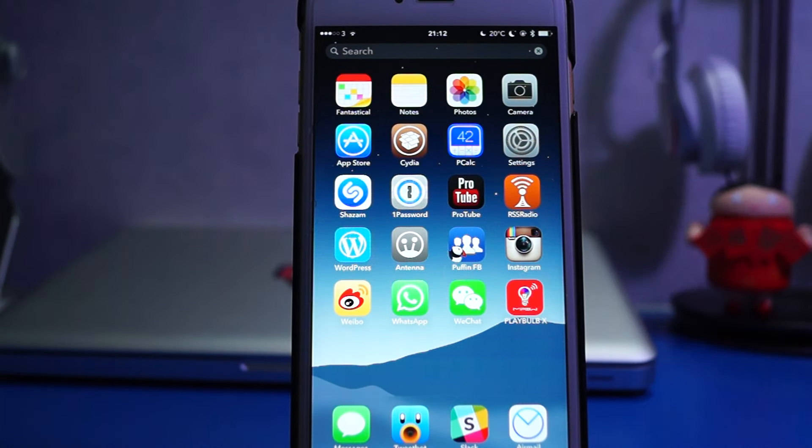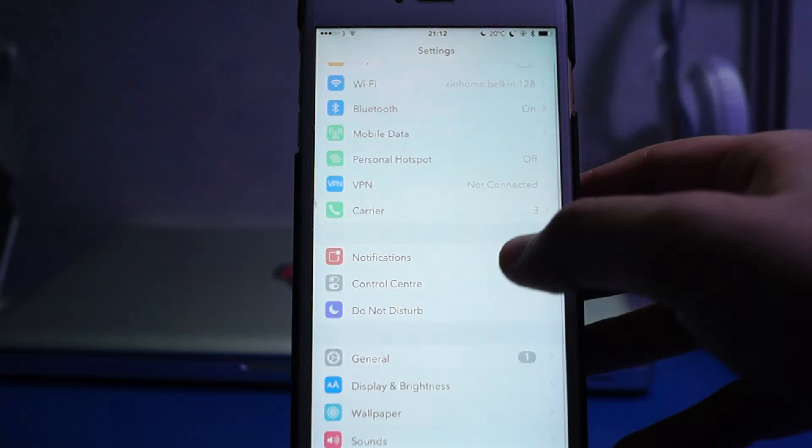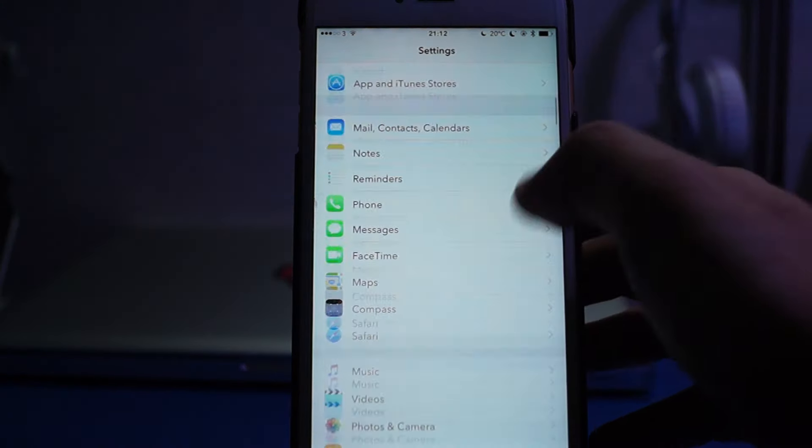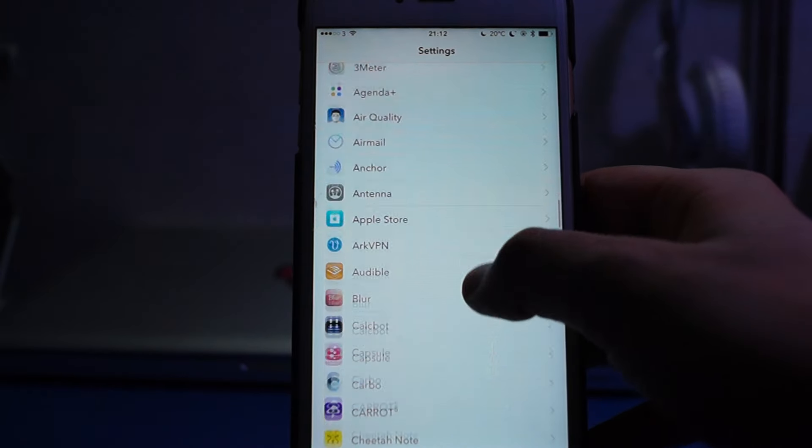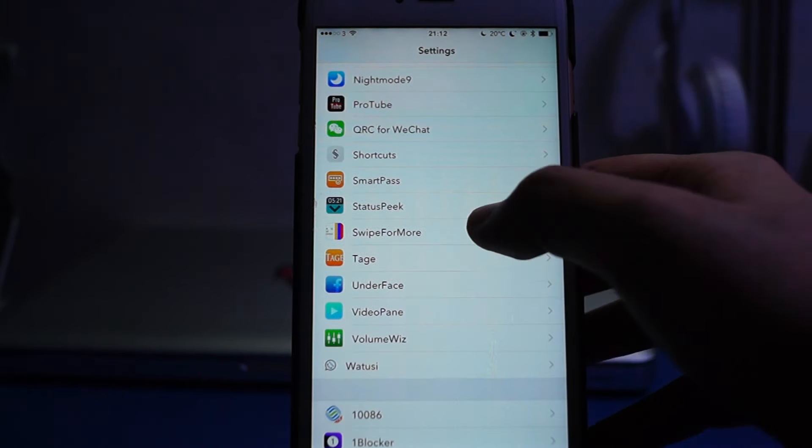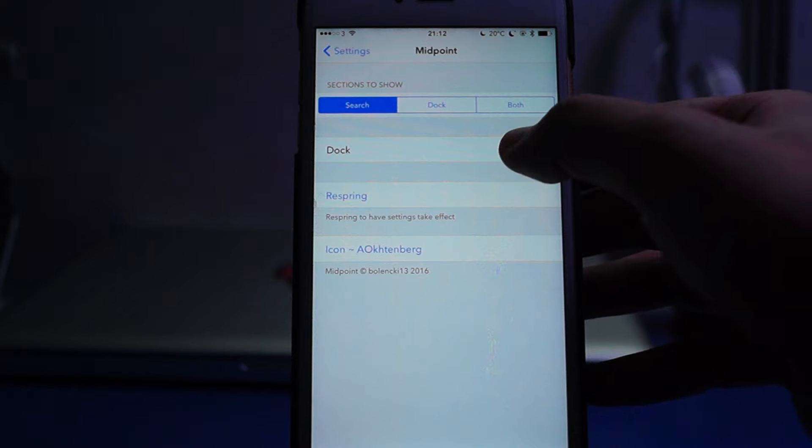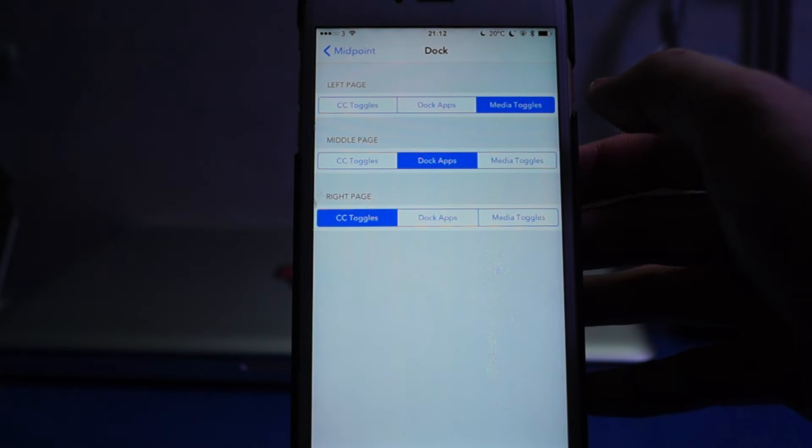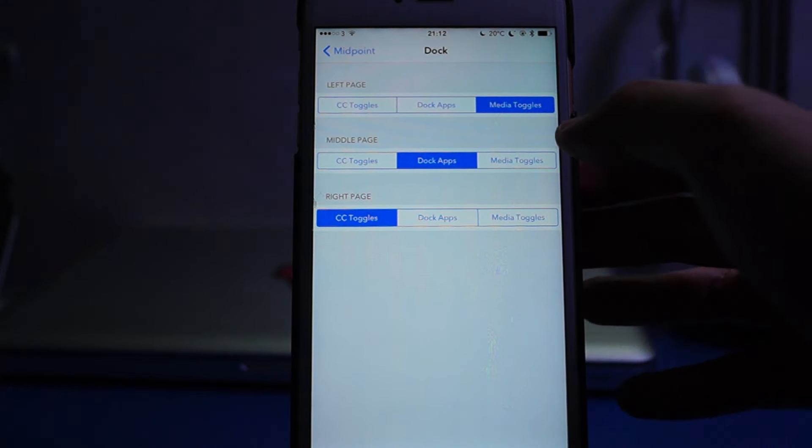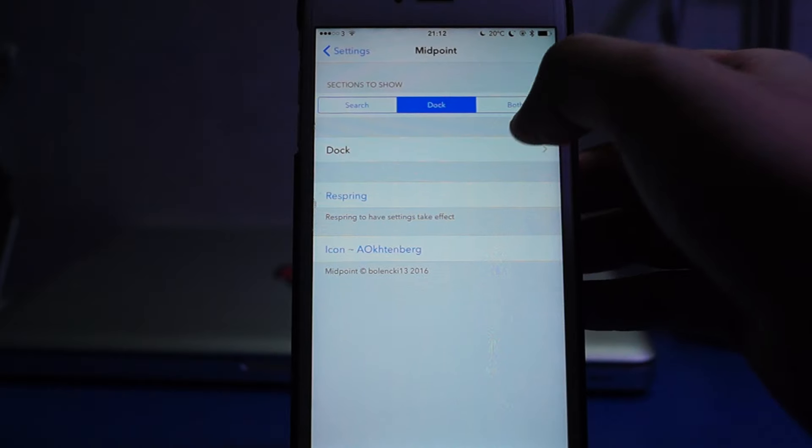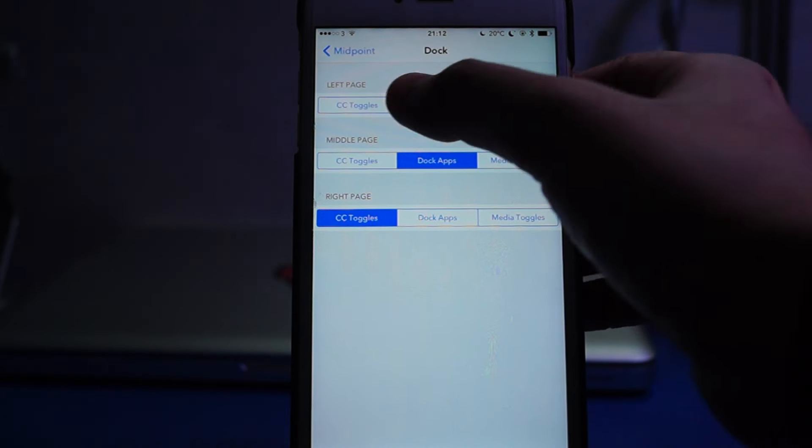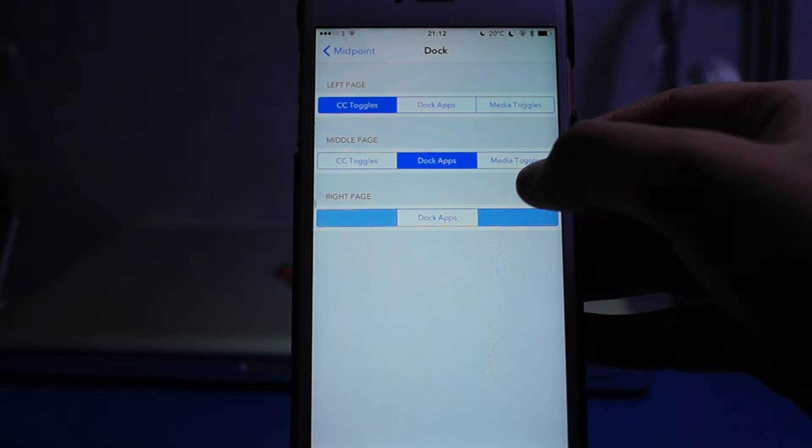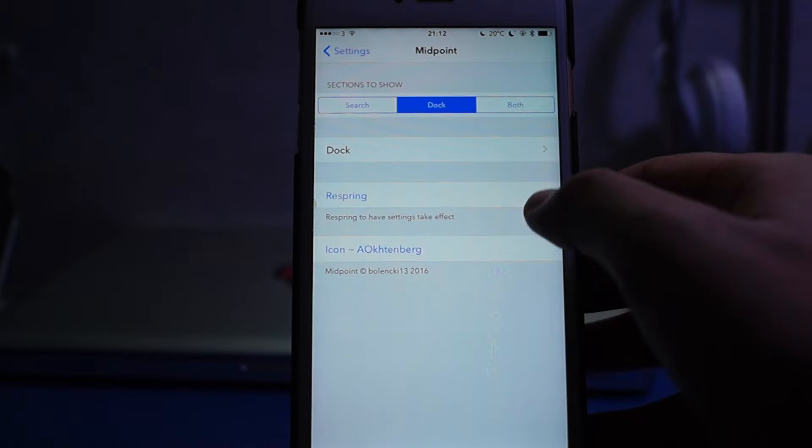So what if you want to change the settings to others? Let's go into the settings panel again. Go to Midpoint, Dock, and let's try CC toggles on the left and also the music control on the right.